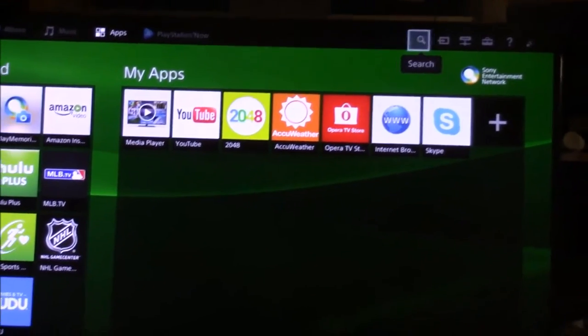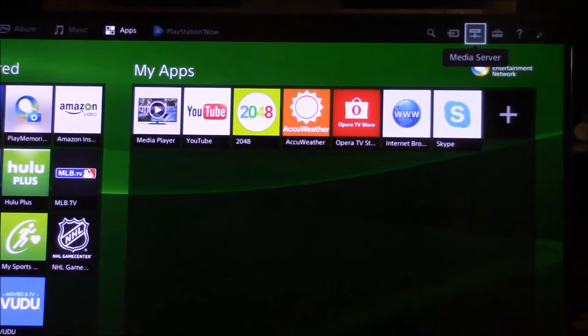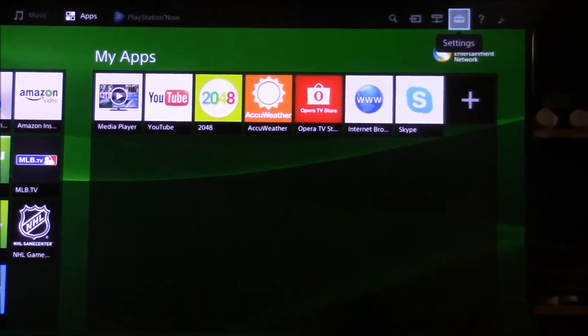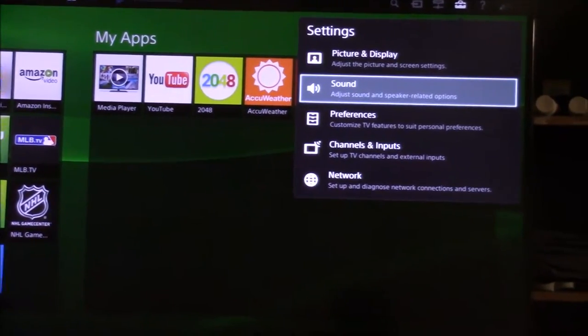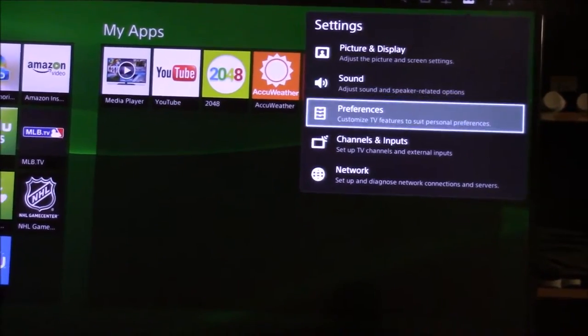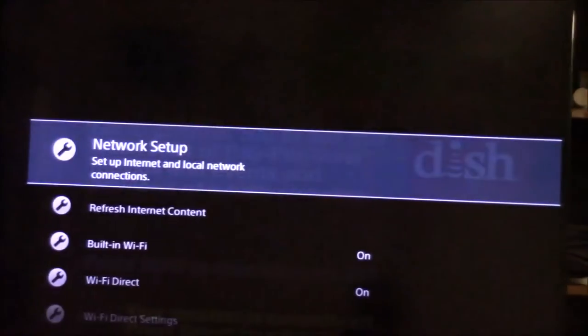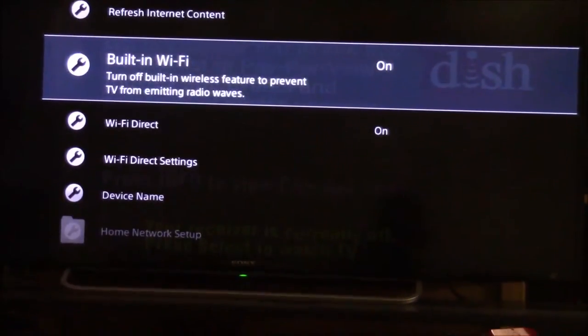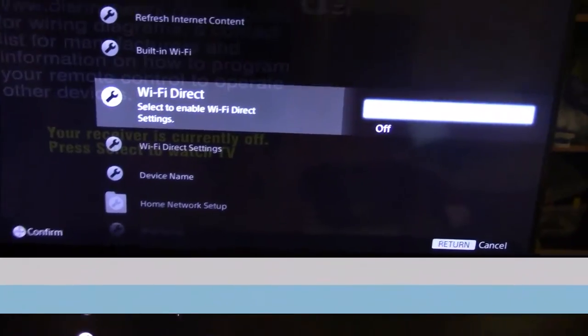Go to settings. After going to settings, press network. After going to network, go to Wi-Fi and make sure that's on.